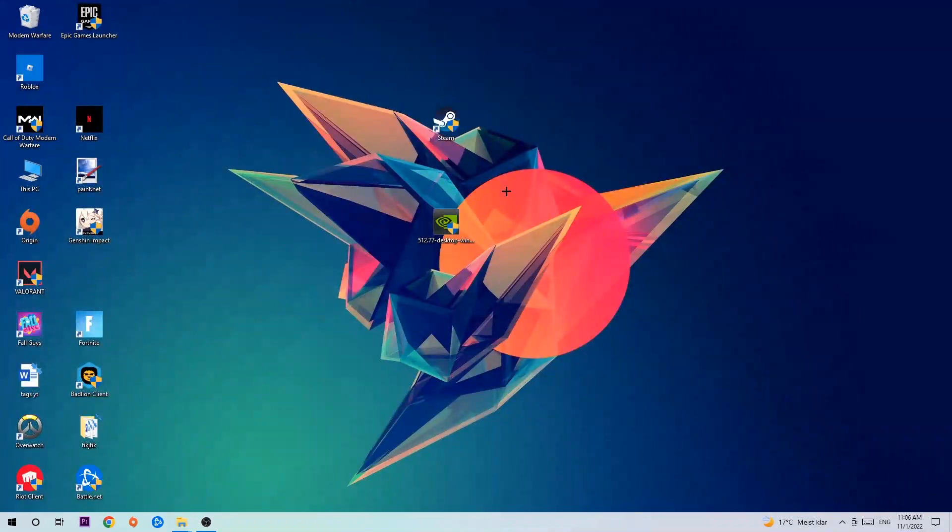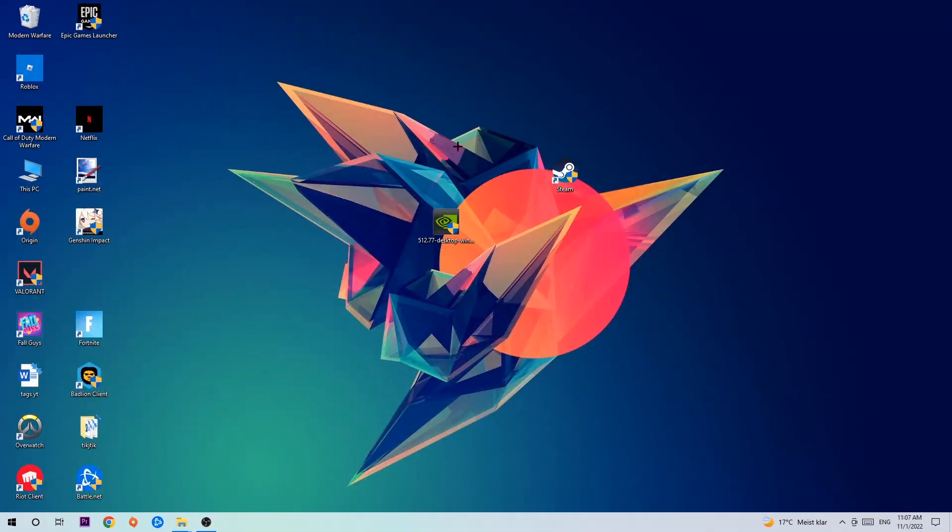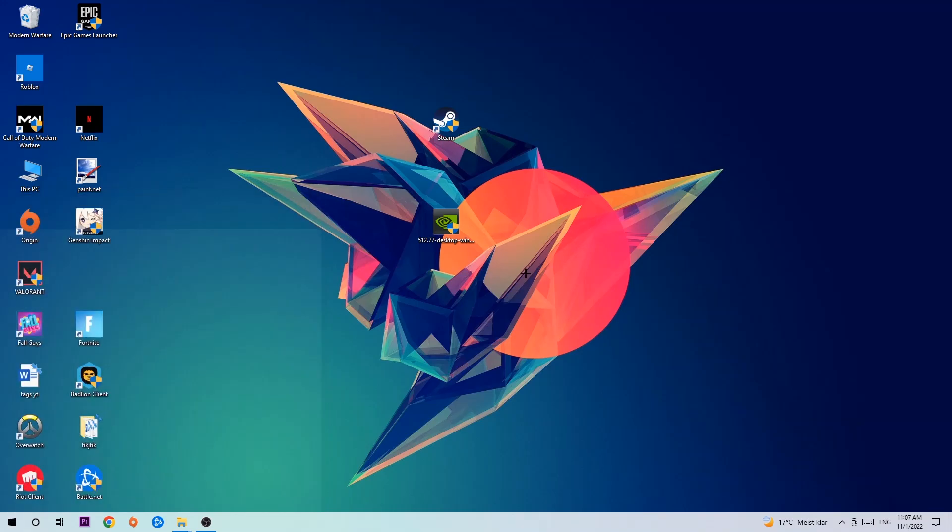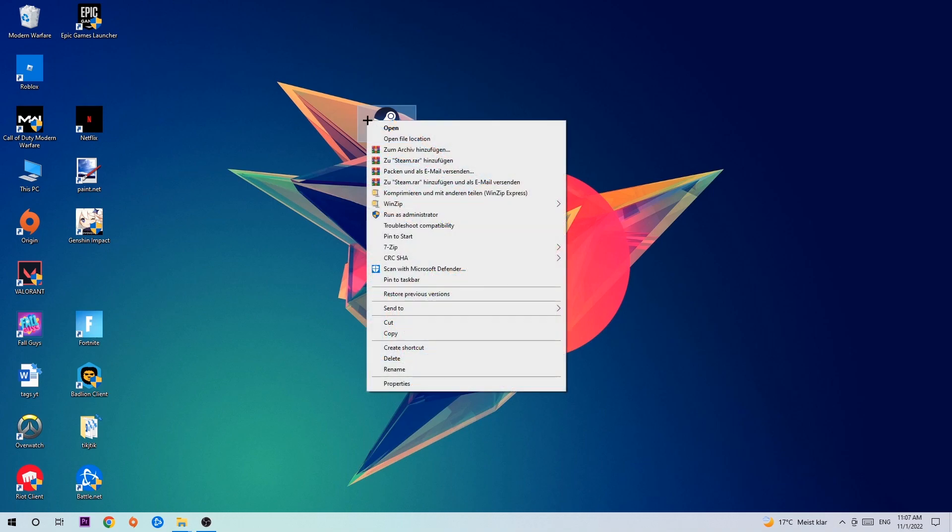Next step is to take your launcher shortcut on your desktop or your in-game shortcut. If you don't have it, simply navigate to the bottom left corner of your screen, click onto the Windows symbol, and use your Windows search function to find it. Once you've found it, drag it back onto your desktop, right-click it, and hit Run as Administrator.